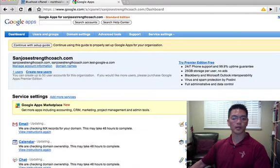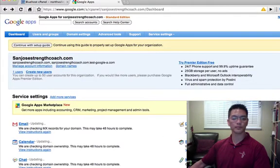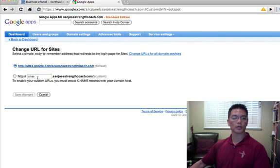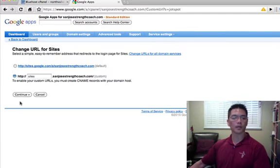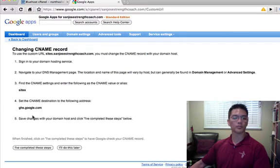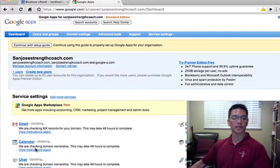And then we also want to go to sites. Click sites, and I want to change the URL. So I can log into sites dot my domain name dot com. Click continue. Again, you want to copy down this information, and we're going to change this CNAME to sites. And click I've completed these steps.